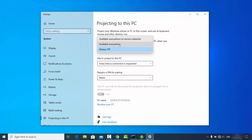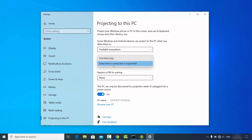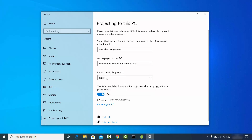For this demonstration I'm going to choose 'Available everywhere,' and then the toggle button will be enabled. The next option is 'Ask to project to this PC' — I've chosen 'Every time a connection is requested.' For the PIN I'm choosing 'Never.'